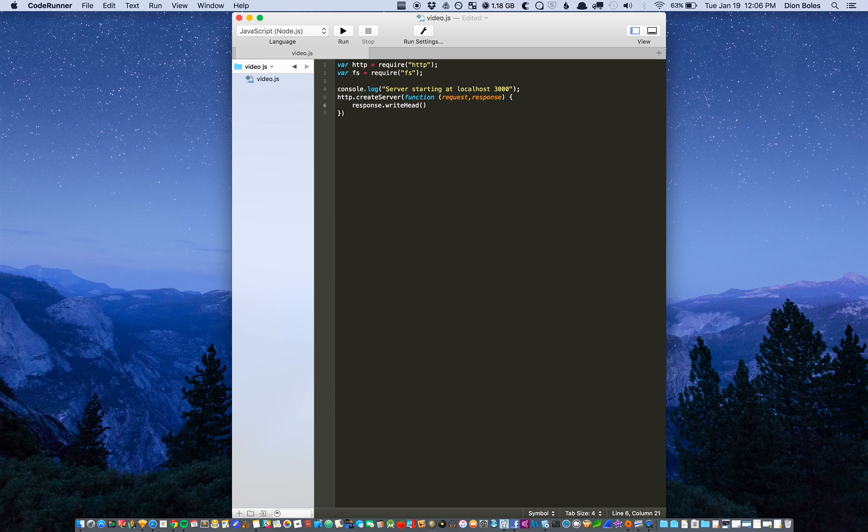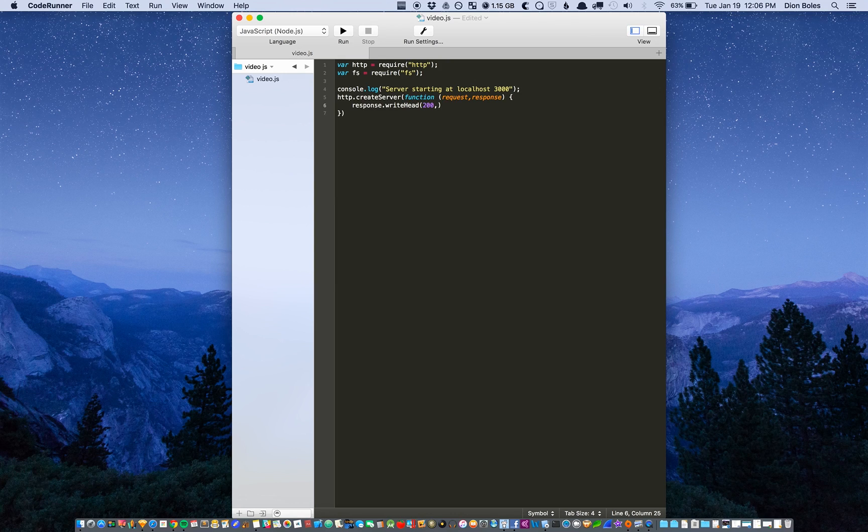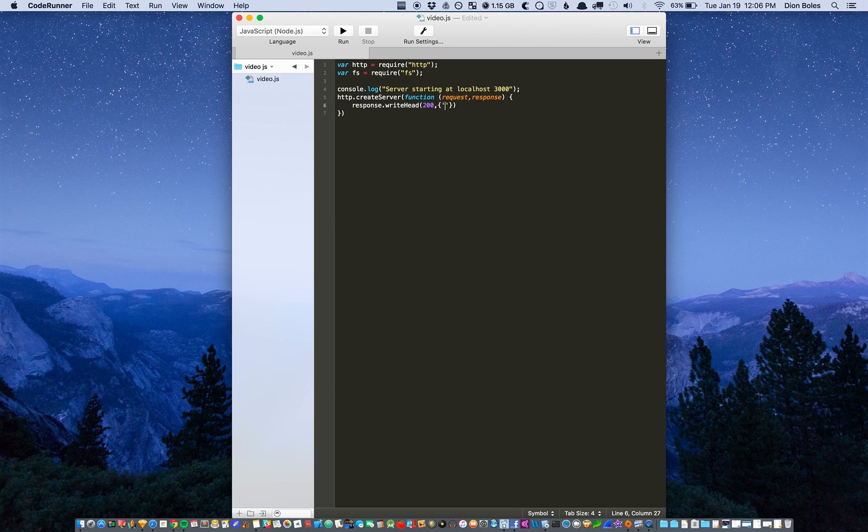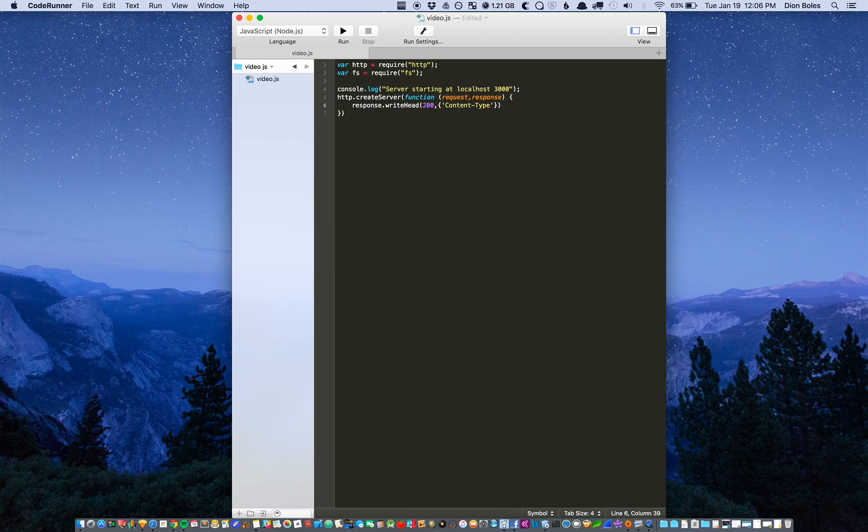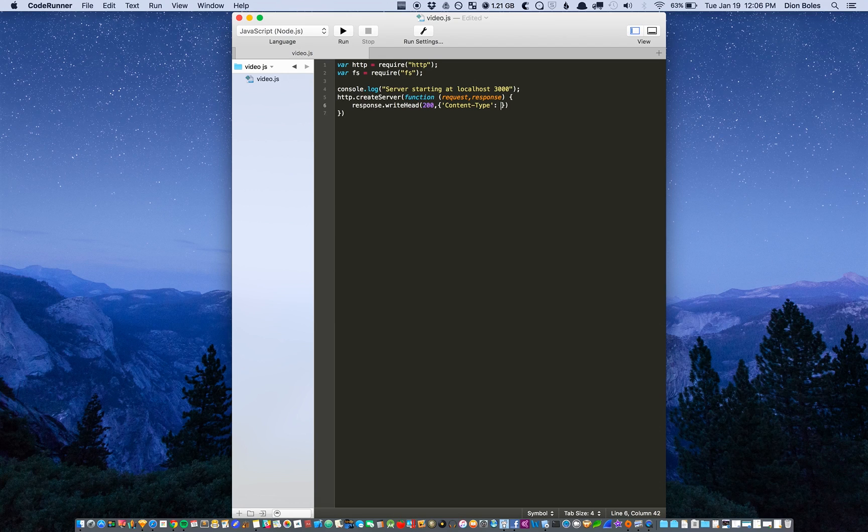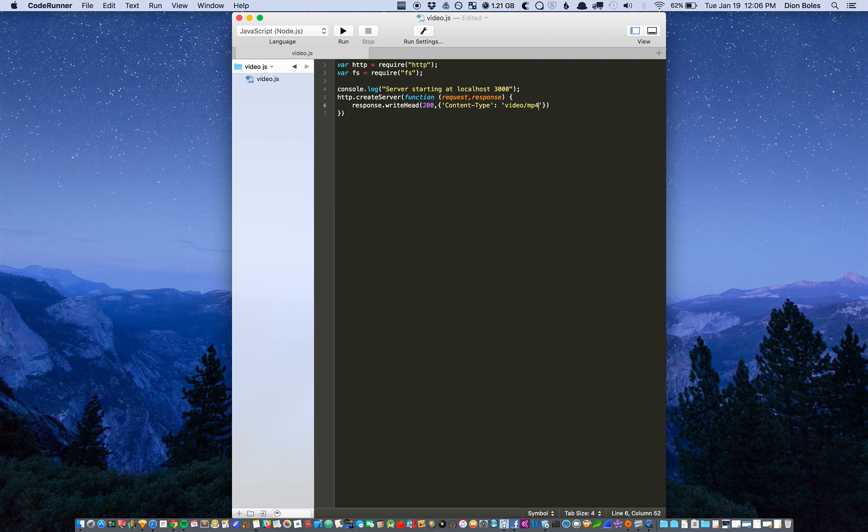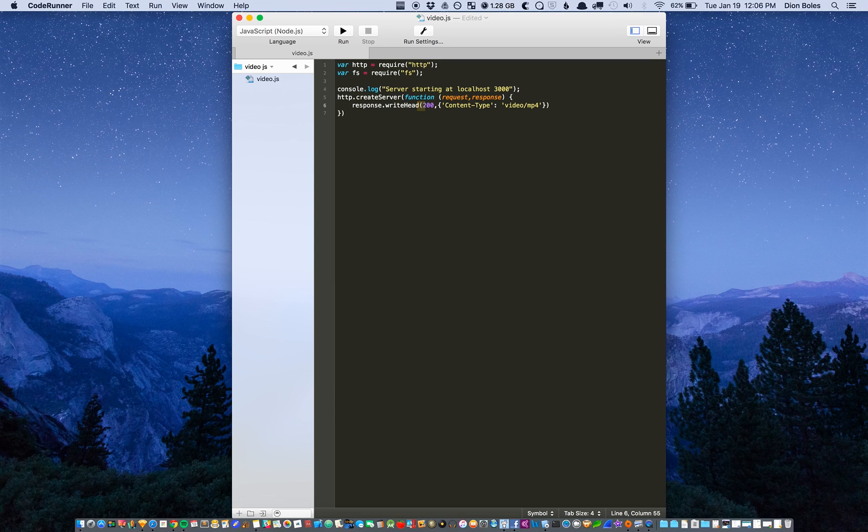And status code will be 200 and then content type inside of a JSON string would be content-type video/mp4. It depends on the file format, I only tried it with mp4.